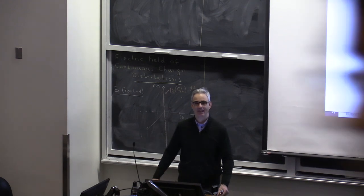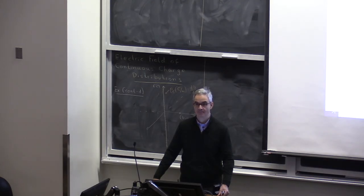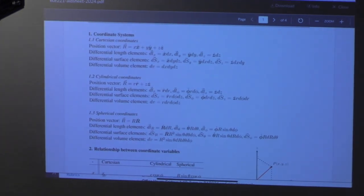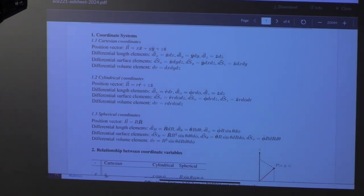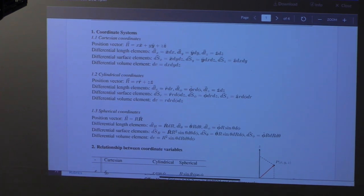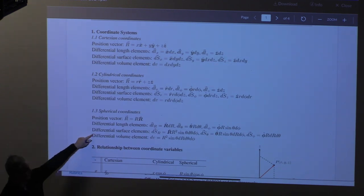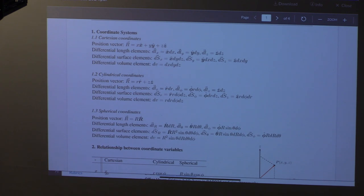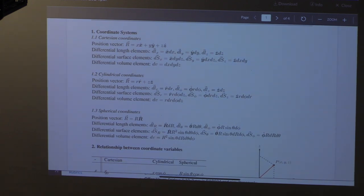Good morning. Let's get started. First of all, let me bring to your attention the aid sheet posted on Quercus. You can find it on the front page and also on the page dedicated to our lecture section. I'll be using it quite a bit, especially the first part, which presents the three coordinate systems: position vectors, differential length elements, differential surface elements, and differential volume elements. I recommend you print it out and have it with you so that you become familiar with the formulas.